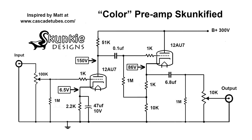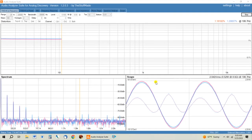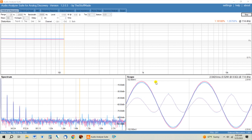And then it's got a 10k pot on the output so you can adjust how much gain is coming out of the preamp and going into your power amp.